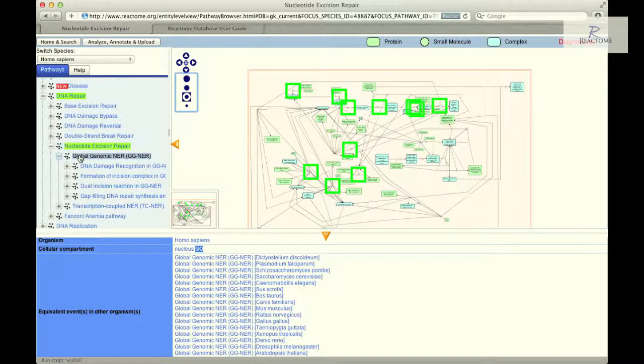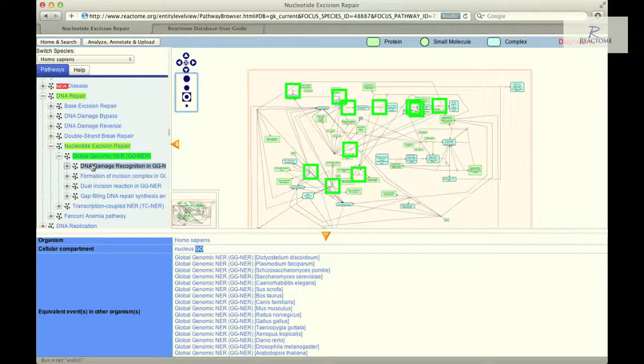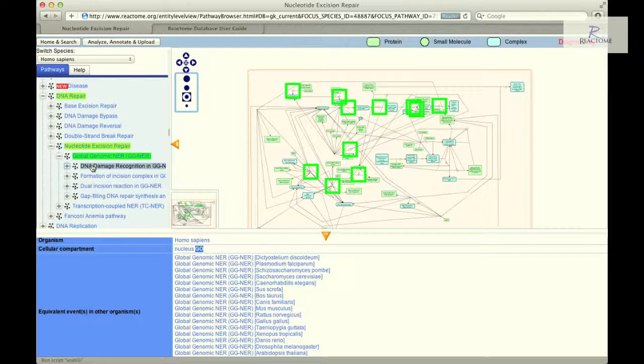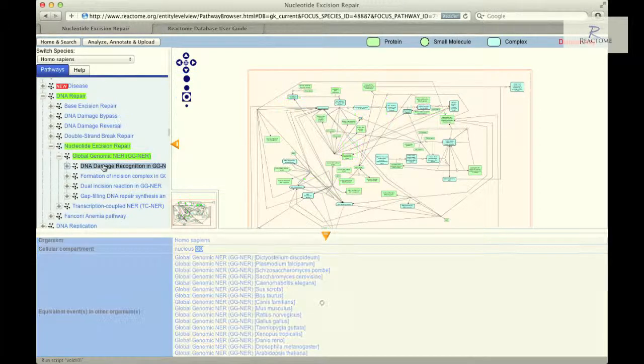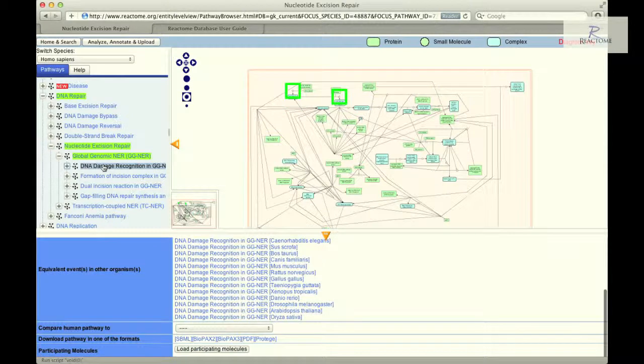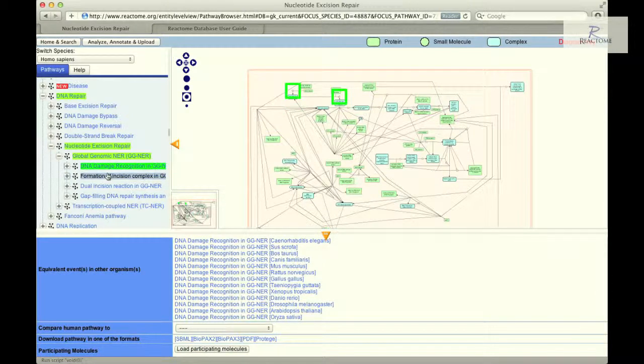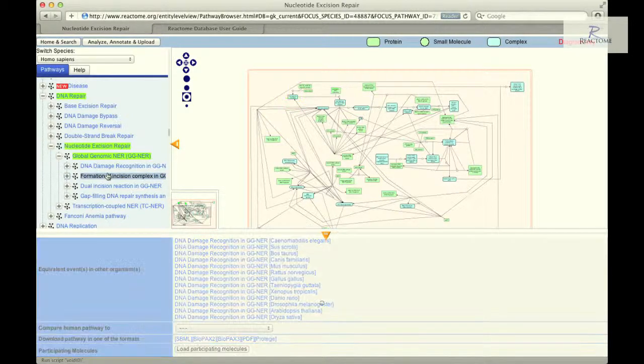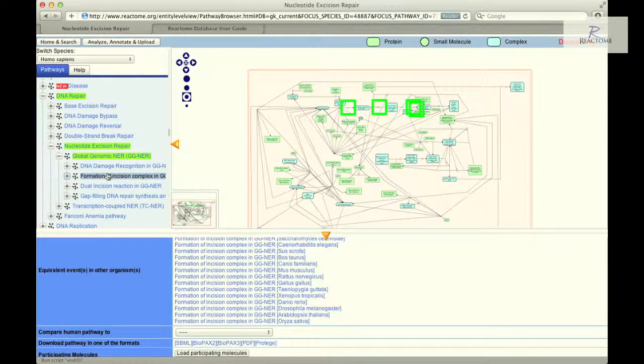Notice that the pathway hierarchy has now expanded by a level to reveal the relationship between Global Genomic NER and the more general pathways that it belongs to on the one hand, and to the more specific pathways on the other hand. Furthermore, the pathway diagram in the visualisation panel changes, highlighting the reactions that are involved in the Global Genomic NER. When a sub-pathway in the hierarchy is selected, its name and the name of the parent pathway are highlighted in the hierarchy and in the pathway diagram as green squares highlighting the nodes of all the reactions that are components of the sub-pathway.